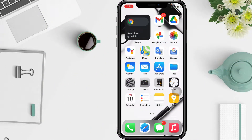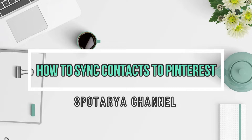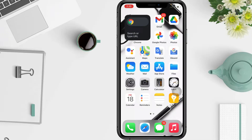Hi guys, welcome back to Spot Area channel. Today in this video I'll show you how to sync contacts to Pinterest. Pinterest has a few features to help you share content and build a following. One of those features is the ability to store your contacts from your mobile device on Pinterest.